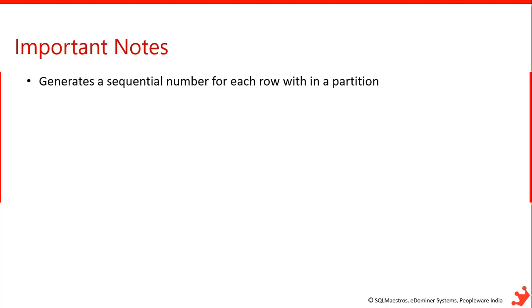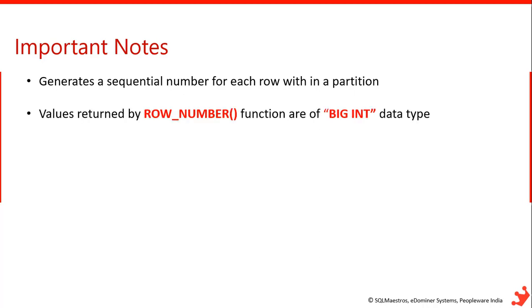And next important point is the values returned by ROW_NUMBER function are of BIG INT data type. So whenever you assign a row number to any row in particular data set, the output will be 1, 2, 3, 4, 5, 6, like that. So the output data type of that particular value is big int data type.